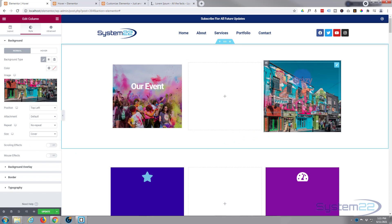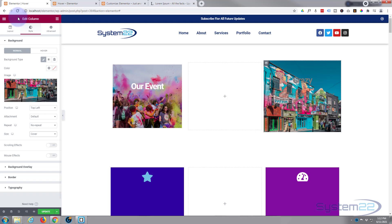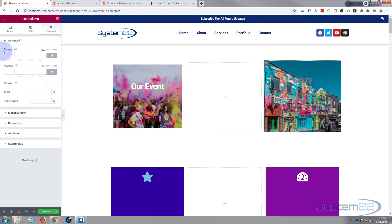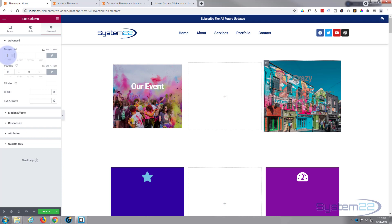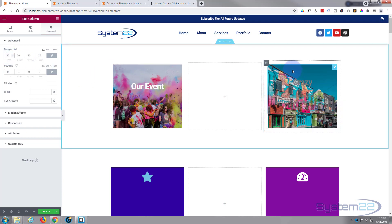If we hover over the module we can see some column spillage out of the top — this is because the module has padding. We need to take that padding away and replace it with margin. While in the column, I'll go to Advanced, set padding to zero, and then give it a margin of 20 pixels all around. Now our image and module are the same size, so we can create the hover effect nicely.